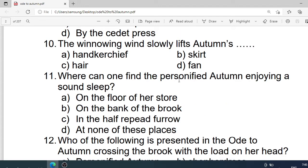Number 10: The winnowing wind slowly lifts autumn's what? Options are: A. The handkerchief. B. Scarf. C. Hair. D. Hand. Correct option is C. Hair.